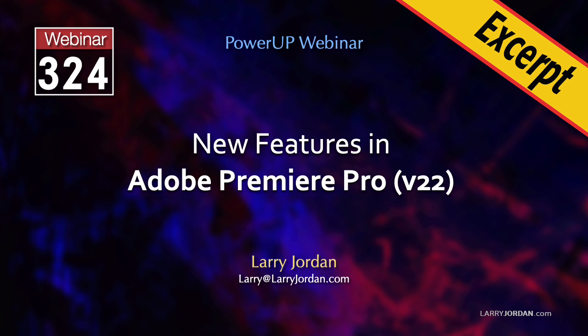Recently, Adobe updated Premiere Pro to version 22, where one of the new features is very mysterious. It's a hidden keyboard shortcut that can save you time, if only you can find it.